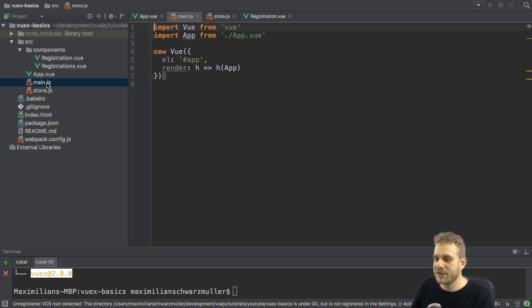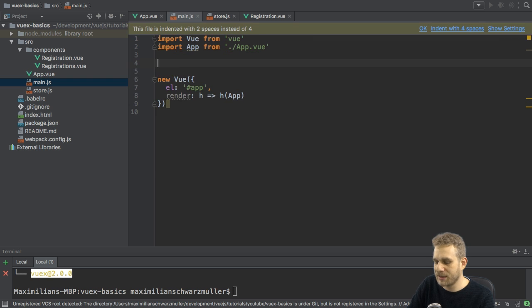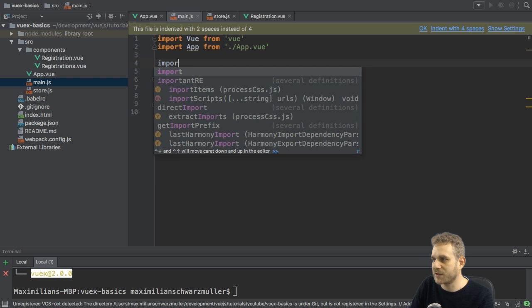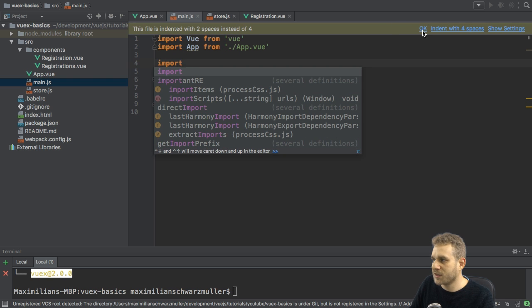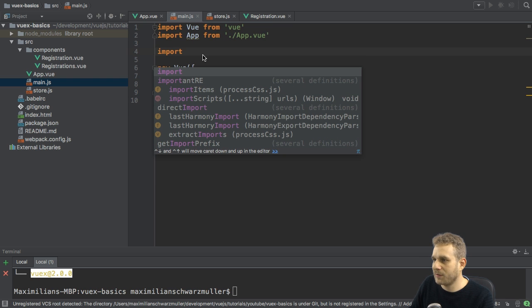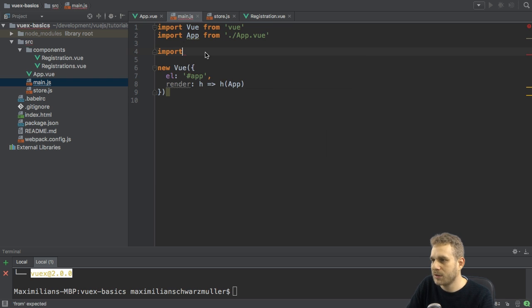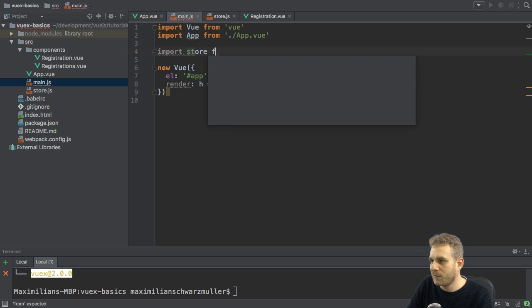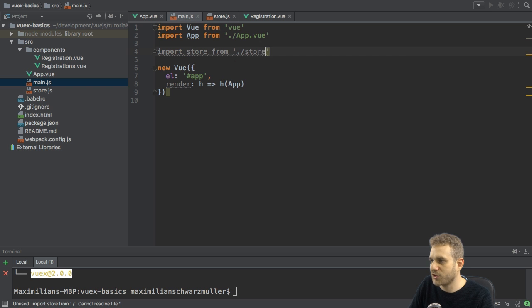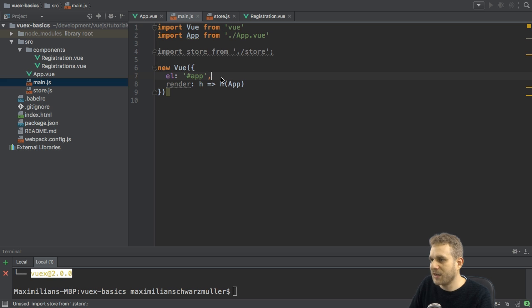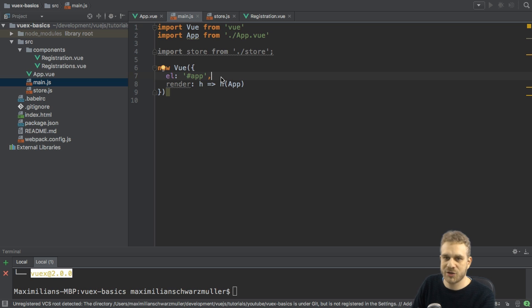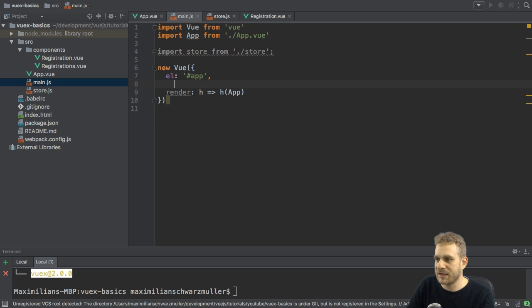First, I need to go to the main.js file. And, of course, here, I need to import my store. So, here, I will import store from the store.js file.